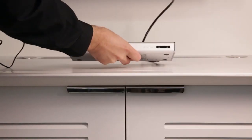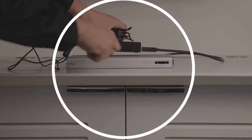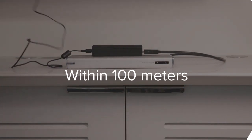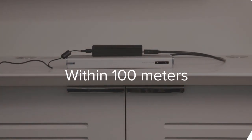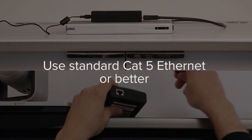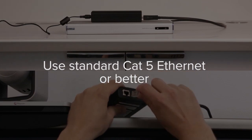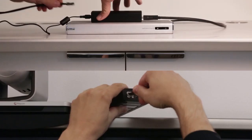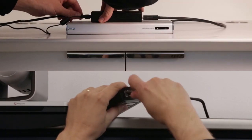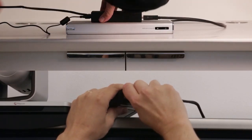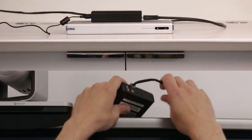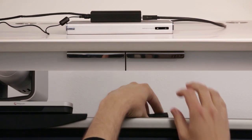The codec can be placed anywhere within 100 meters of the camera. Use standard Cat5 Ethernet or better to connect the two ends of the digital extender to each other. Be careful not to loop excess cable.